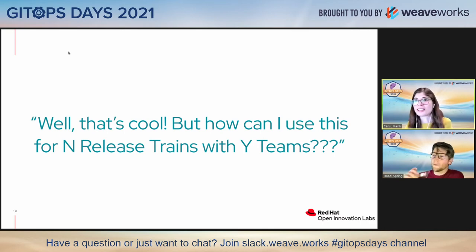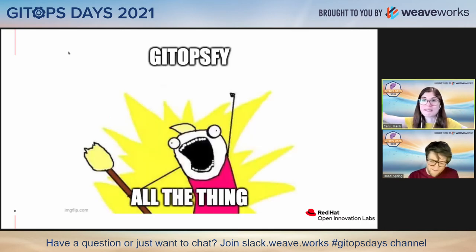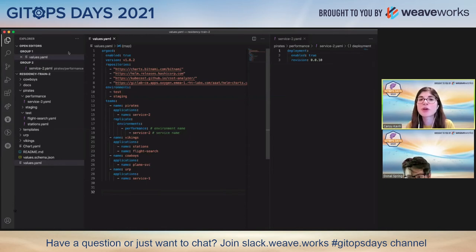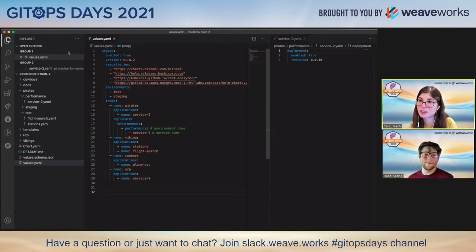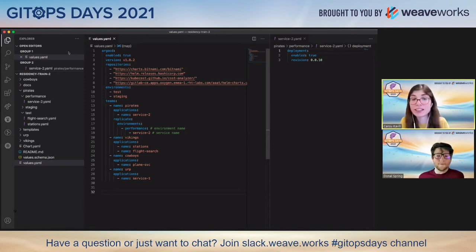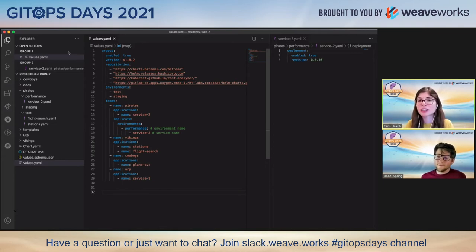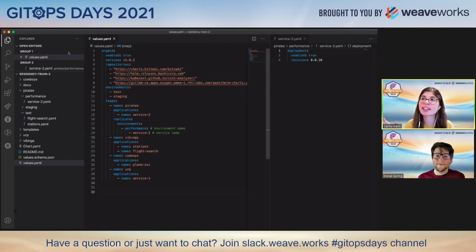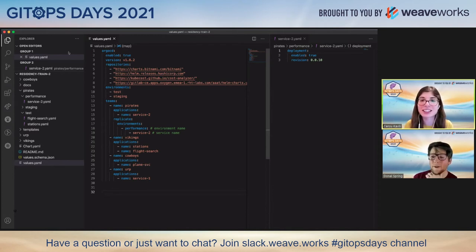That will surprise our listeners, but our response was: why not GitOpsify everything? We started to think about it, and for this particular customer, we wanted a standard team onboarding process for each team within each release train, as well as a standard approach for application onboarding and lifecycle. Since our Ubiquitous Journey approach was easy to extend and the team really liked it, we came up with a release train Helm chart. In the main values file, you define teams and the applications they're responsible for. We have Pirates, Vikings, and Cowboys as teams — because why not?